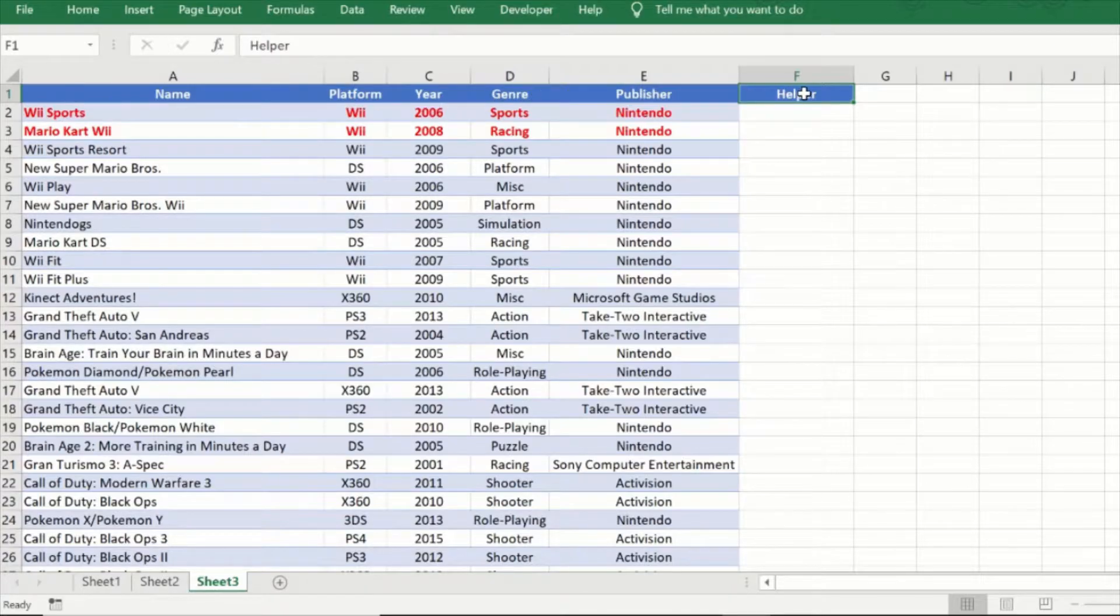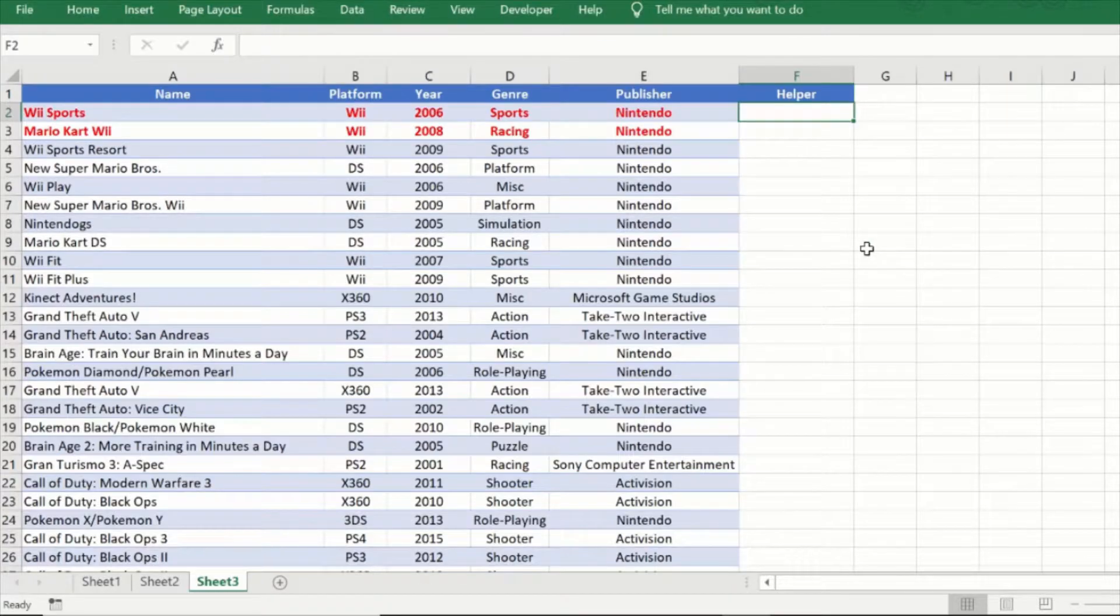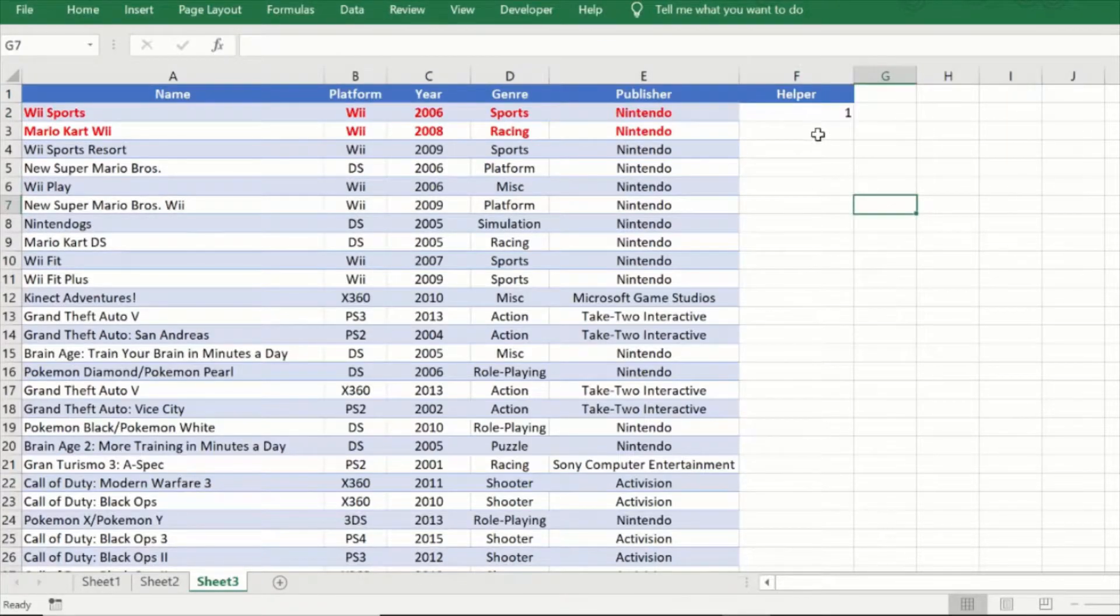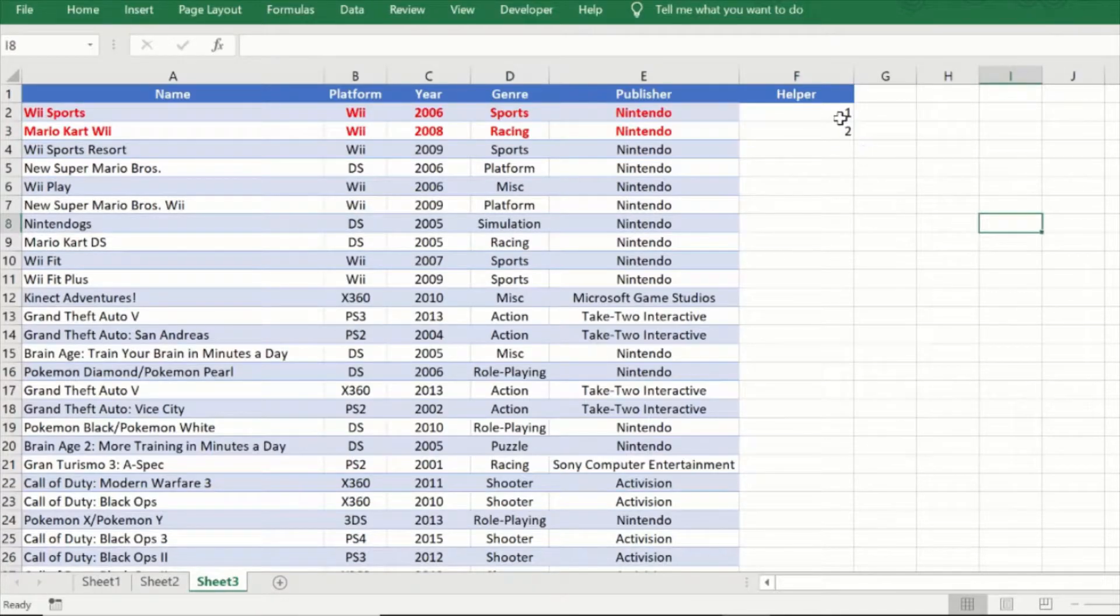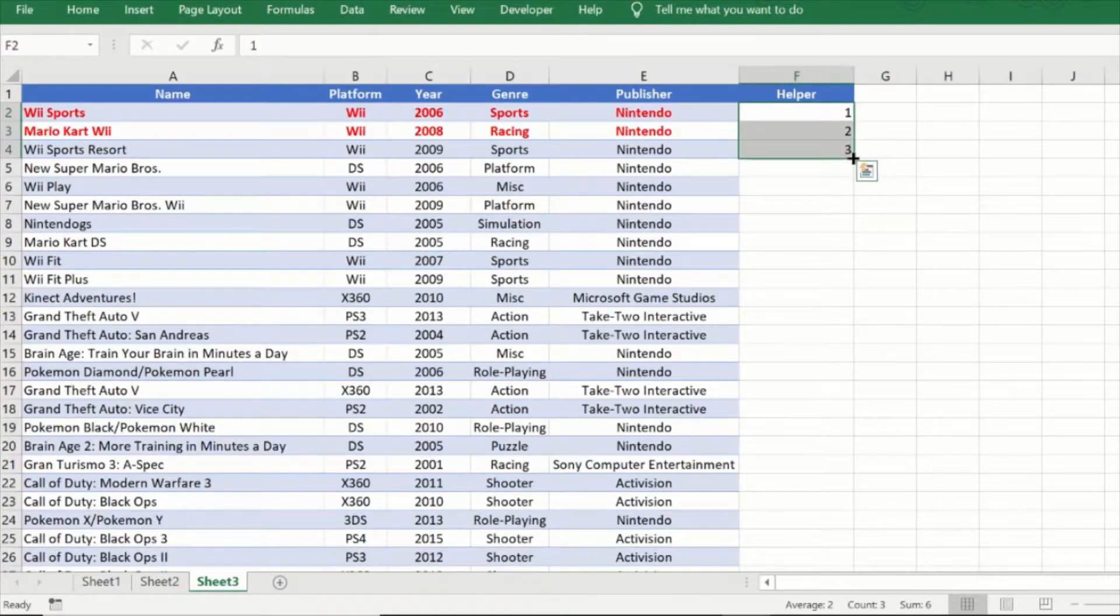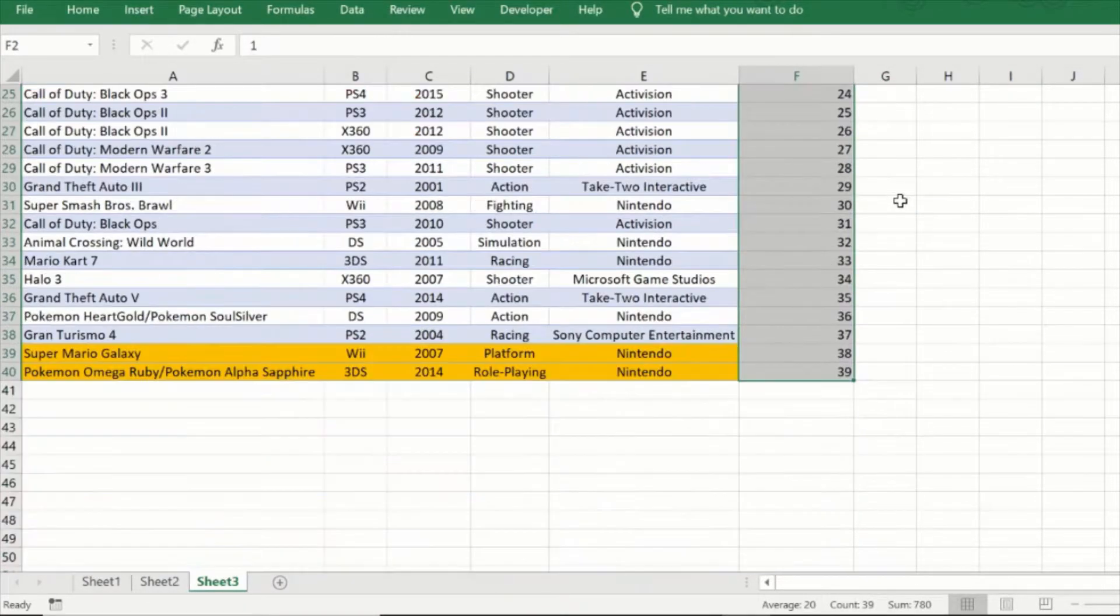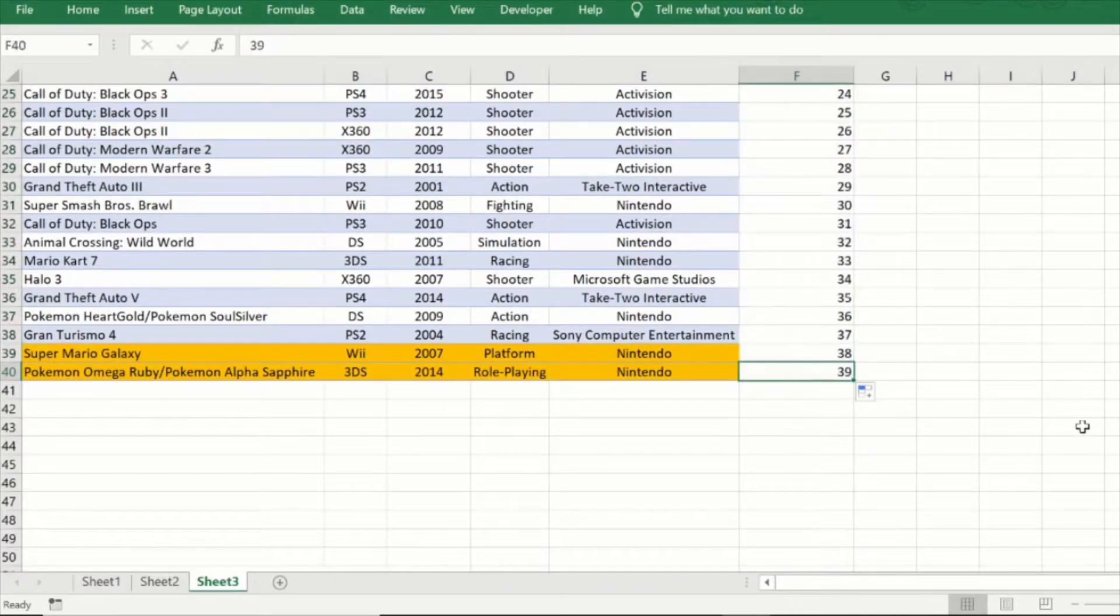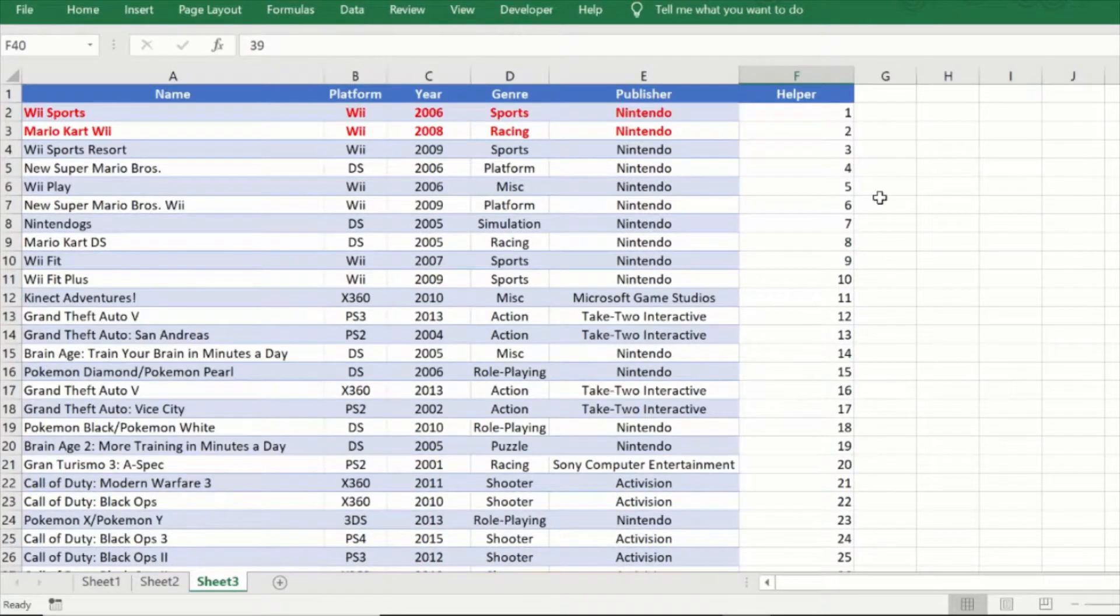Now this helper column we will just add sequential numbers, so one, two, three, and now what I can do is I can just double click this so that it fills it to the rest out to the bottom of the table.